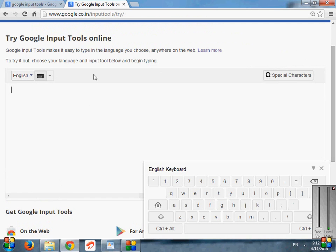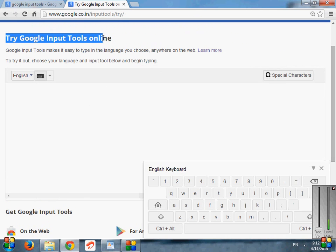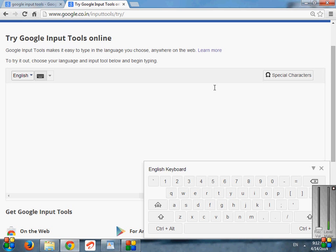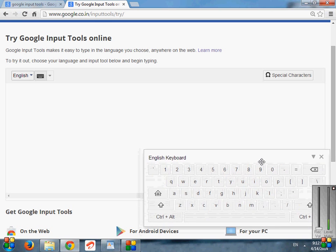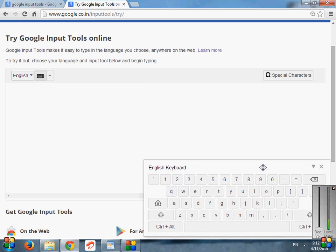There is also information given by Google Tools: 'Try Google Input Tools online'. You can use it online here. There is one virtual keyboard given here by Google Input Tools.